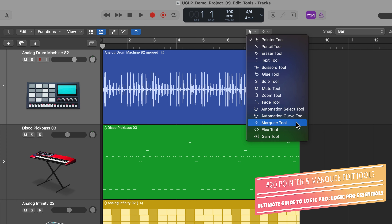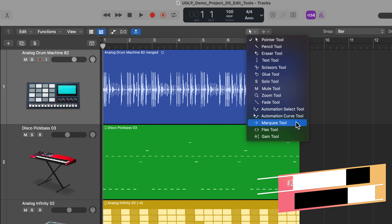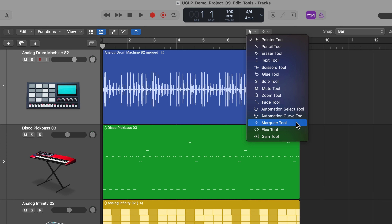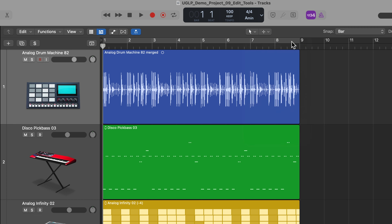These are what I consider to be the two main edit tools in Logic's tracks area. The reason why I like the pointer and marquee tools so much is that about 90% of the time I can get by just using these two tools.